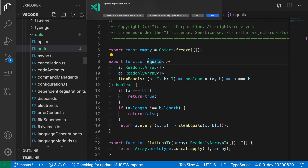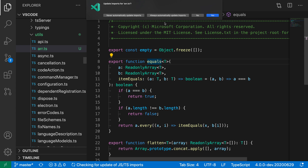We have a few options here: we can say never do this, always automatically update imports, and then we have options for this specific case — no and yes.